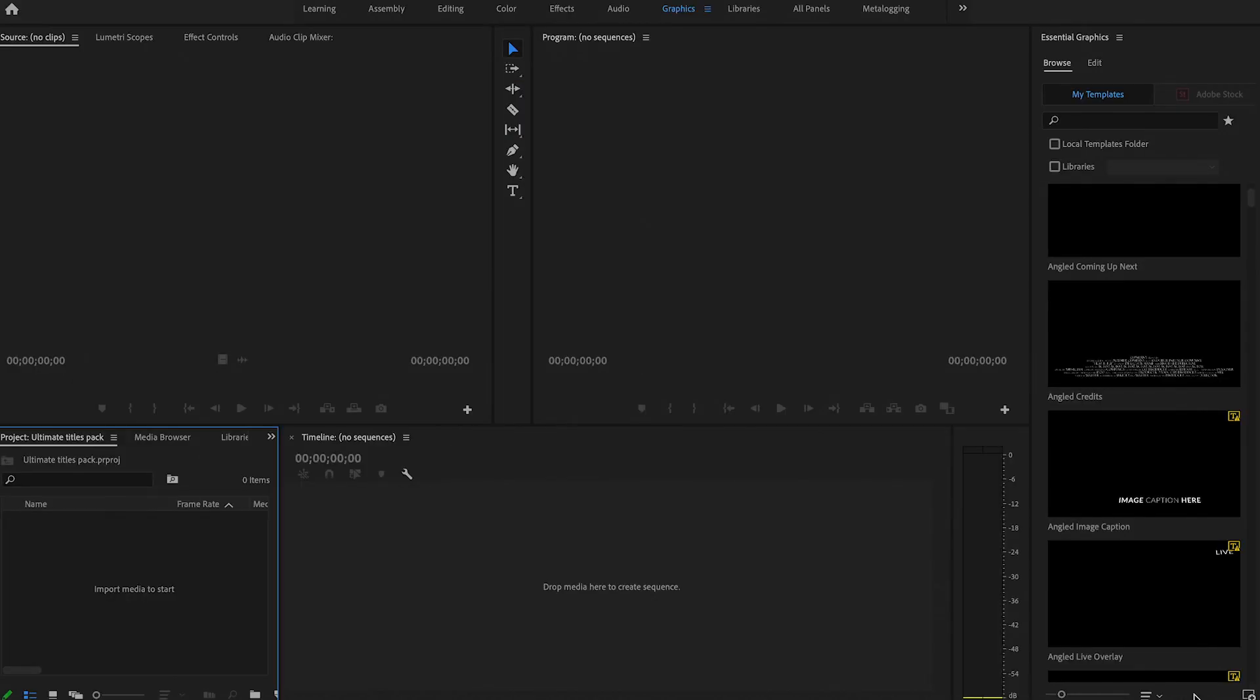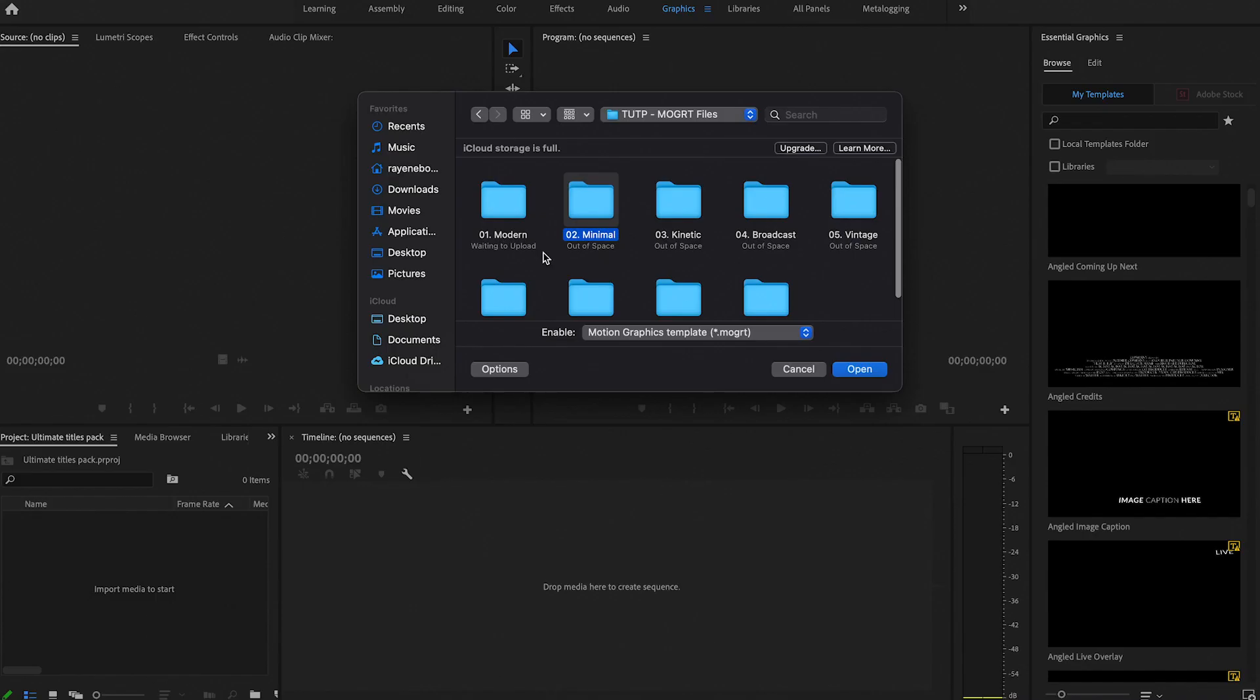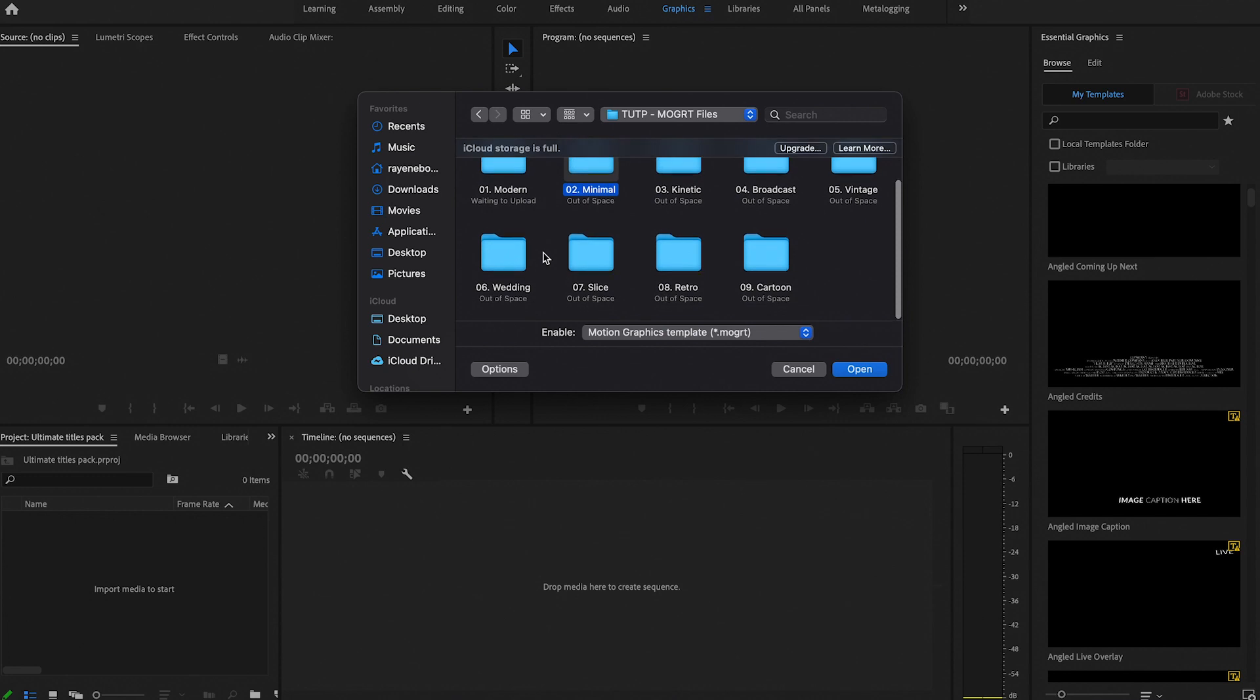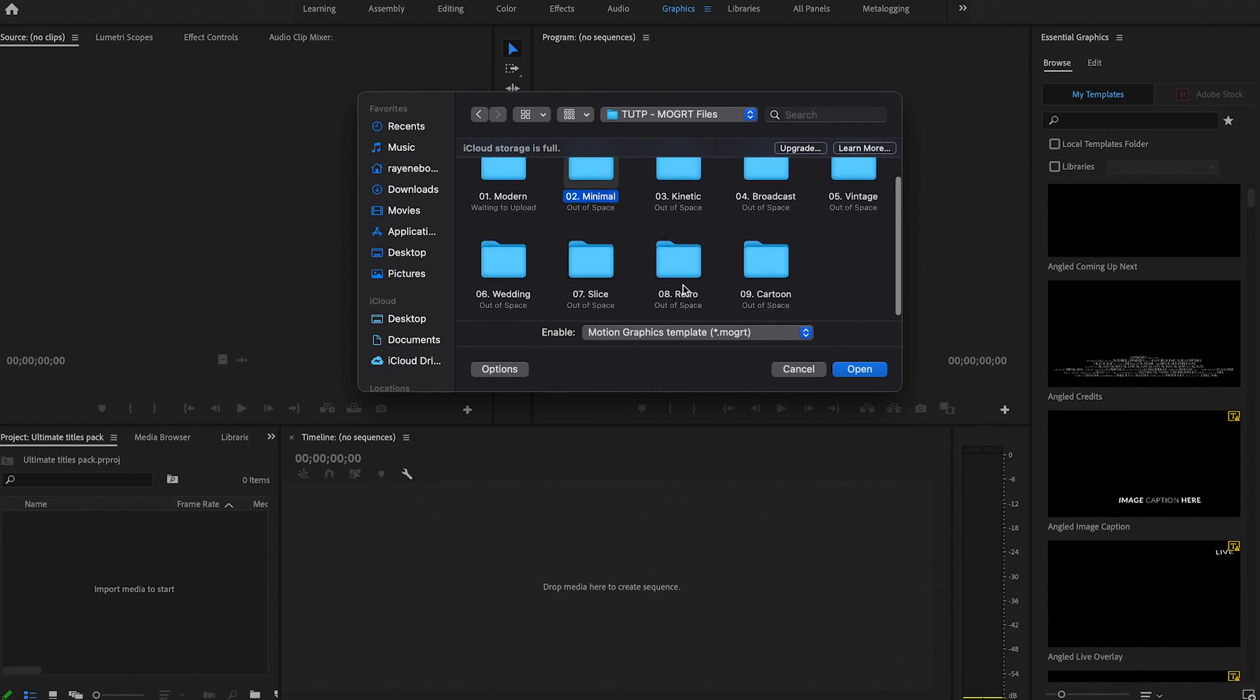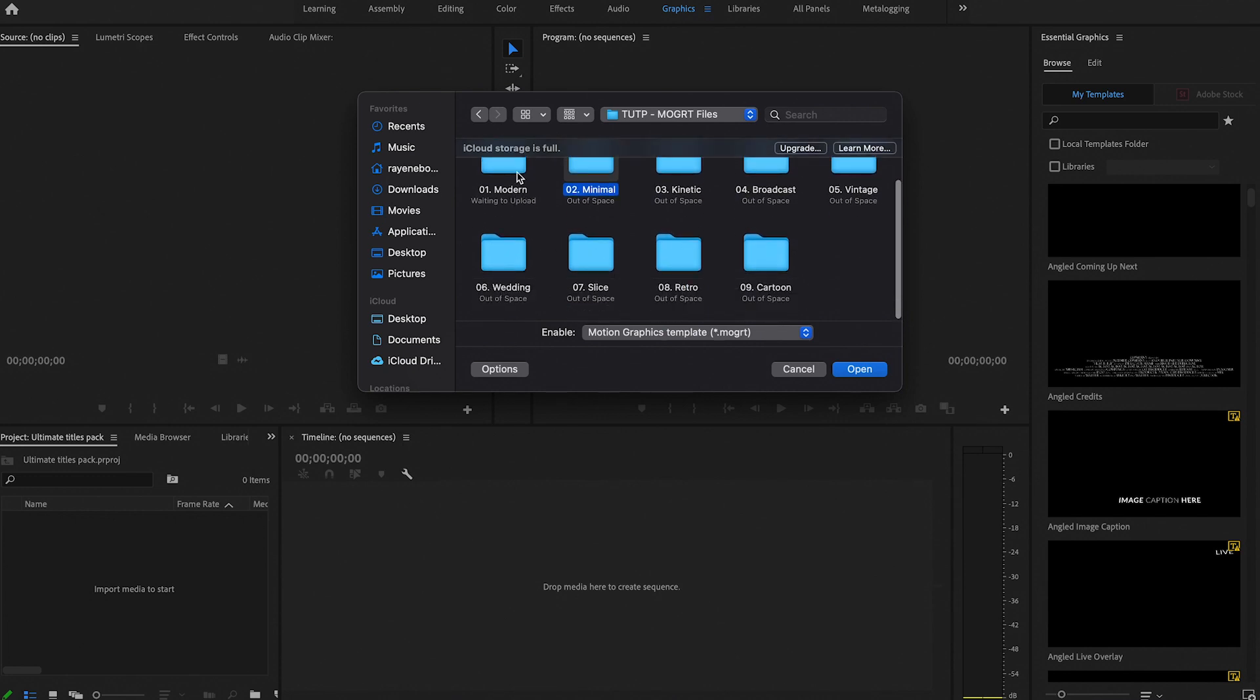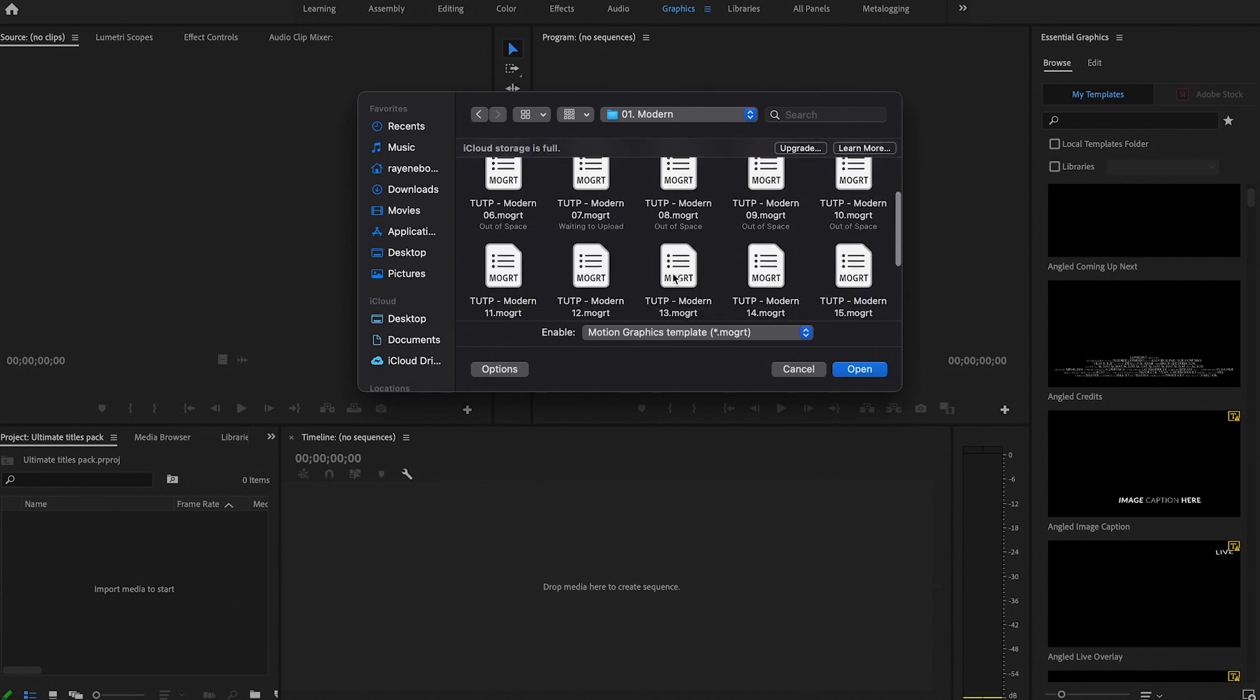Once that's opened up, to add those presets onto your Essential Graphics region, what you're going to do is hit this little plus sign over here where it says Install Motion Graphics Template. You're going to want to click on the folder that has the motion graphic templates on there. But the thing with importing the file using this method is that you can only import just one at a time.